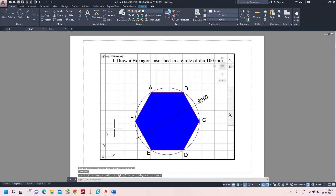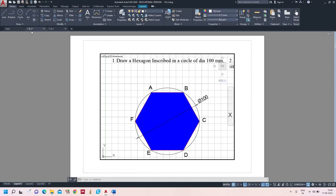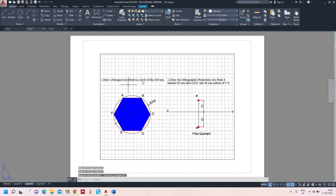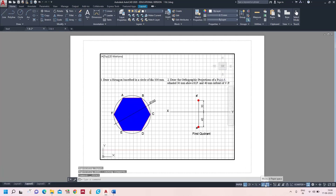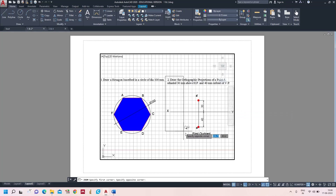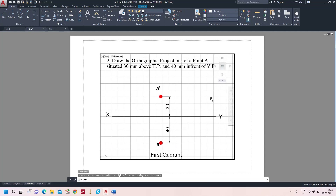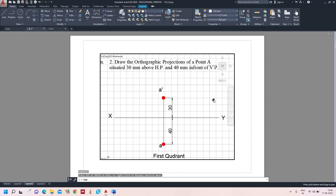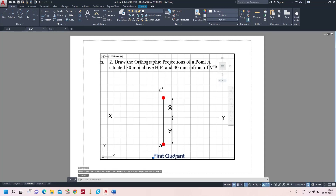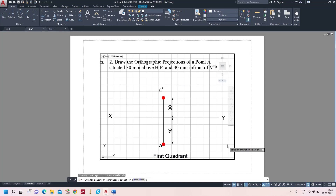That is Layout 1 — question number one's answer fits into the sheet. Now go to Layout 2. These two answers are there again. Click the paper, select Zoom Window, and now select only the second answer. The second answer is now ready in Layout 2.